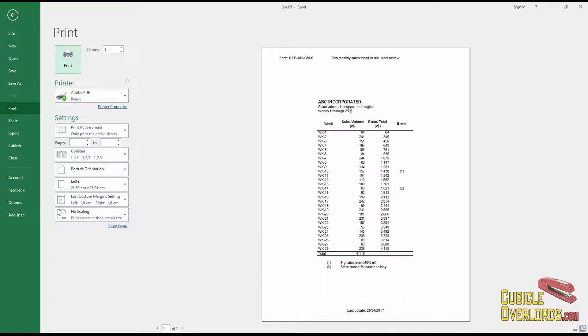These are separate from the page titles. Right here, this is the page title, which prints out on every page, but this text here prints out on every page and is not related to the page title.